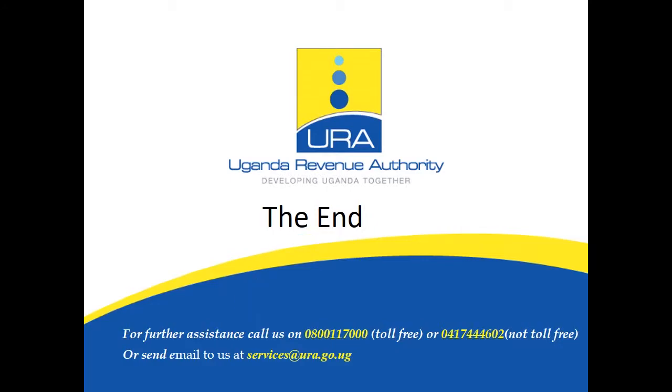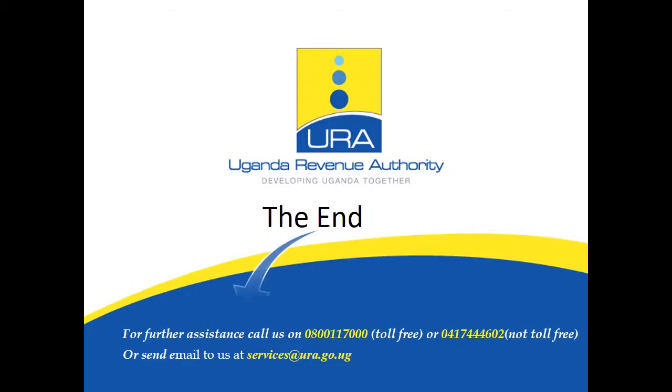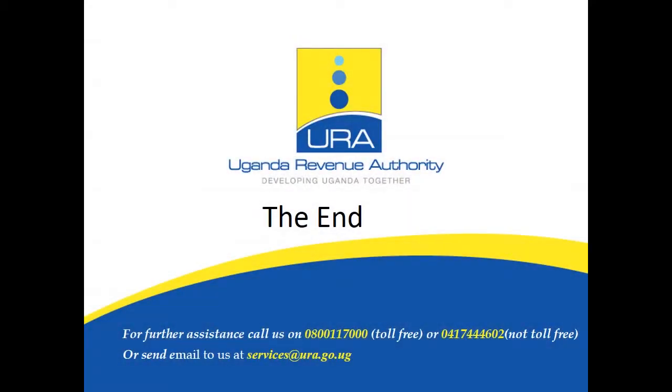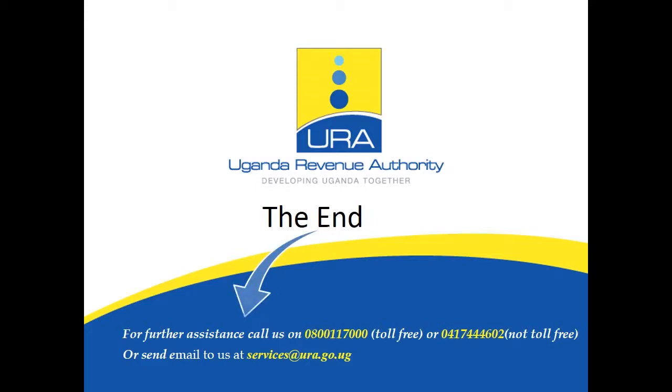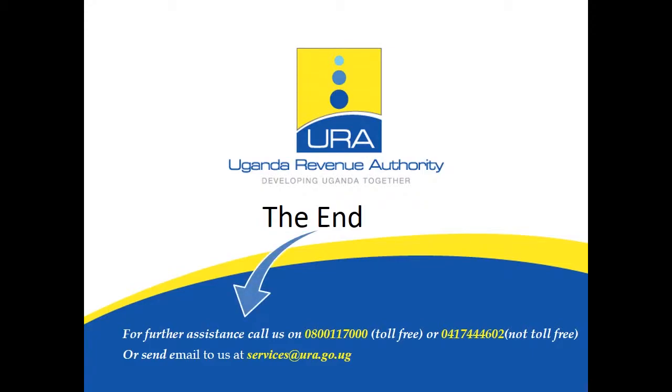Thank you for watching and we hope that you have learned how to register a payment online. For further assistance call us on our toll-free number 0800 117000, or the non-toll-free 0417444602, or send an email to us at services@ura.go.ug. We would be glad to give you more clarification on this and other services that we offer.